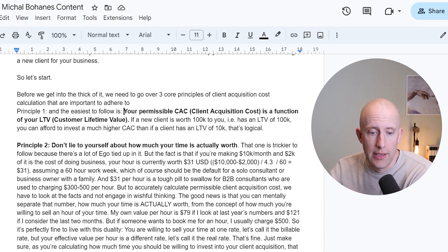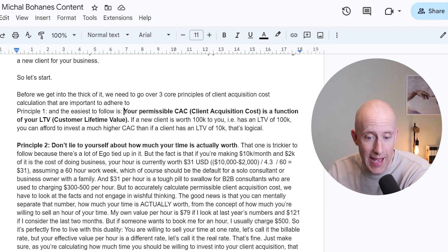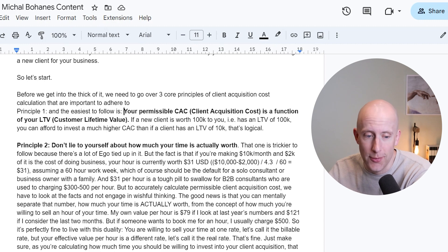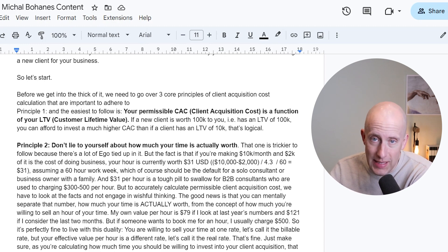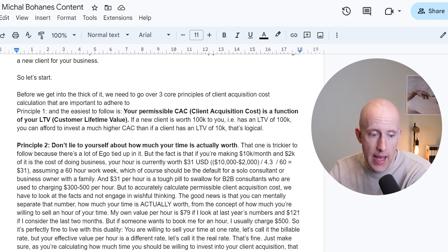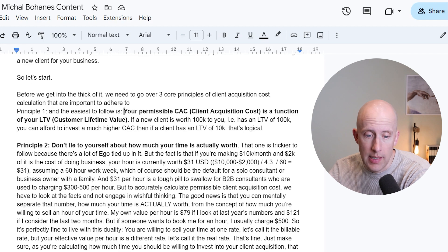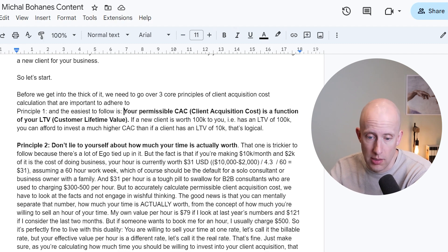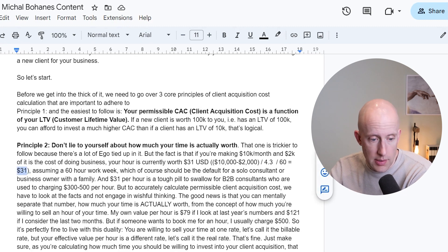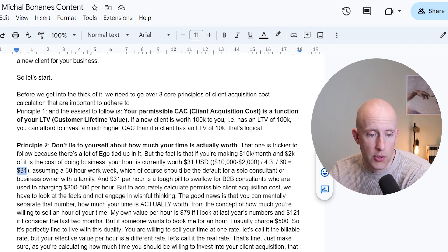Principle two: don't lie to yourself about how much your time is actually worth. That one is a bit trickier to follow because there's a lot of ego tied up in it. But the fact is, if you are making $10K a month and $2,000 of it is the cost of doing business, your hour is currently worth $31. That's $10,000 minus $2,000, divided by 4.3, divided by 60 — which is $31, assuming a 60-hour work week.